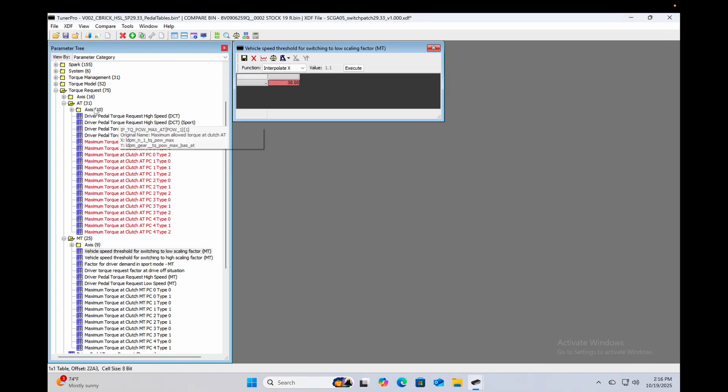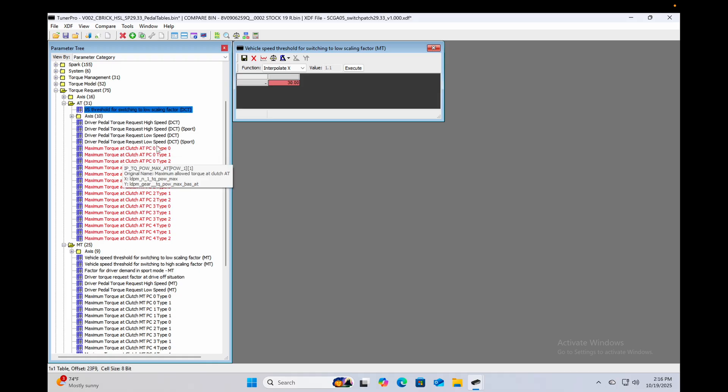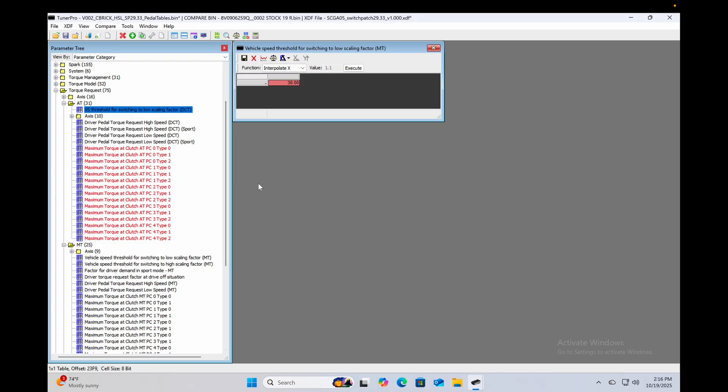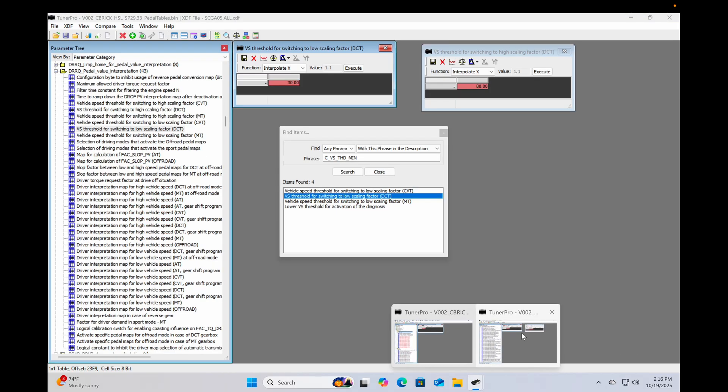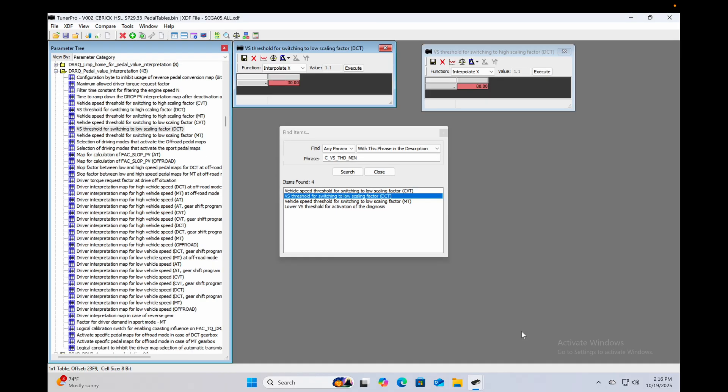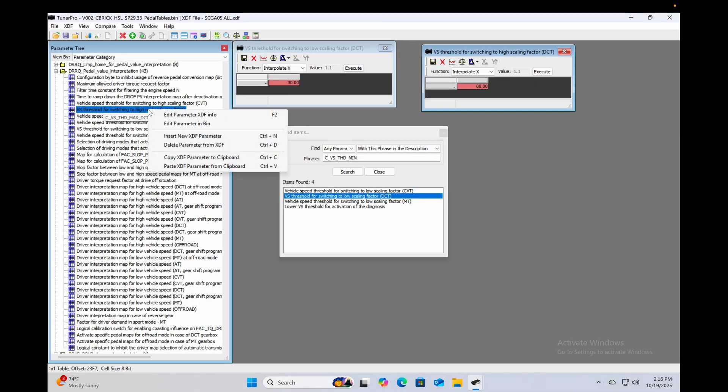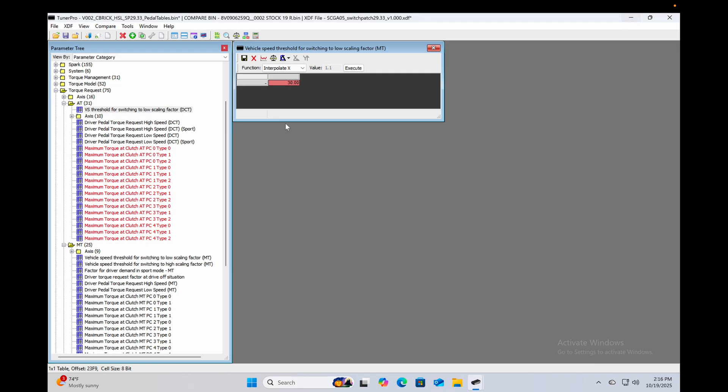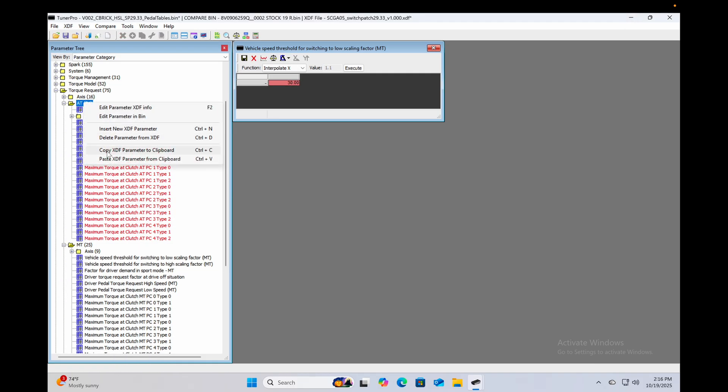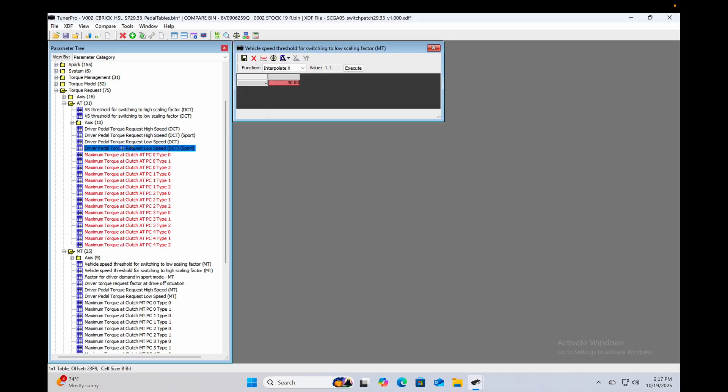Heck, there we go. All right, and I'm going to click on this auto trans folder because that's where I want to put it, and we're going to paste that XDF parameter. And then we're going to do the same thing for the high scaling factor. High scaling factor, right click copy to clipboard, minimize that one, and we can paste that here.